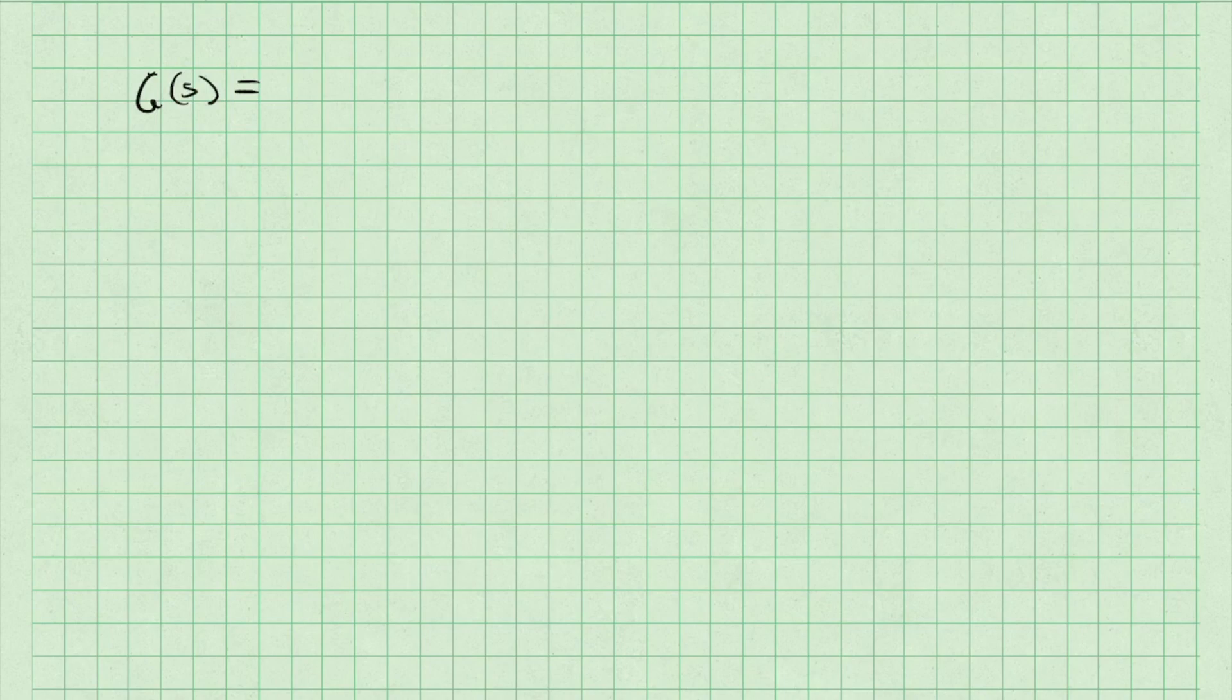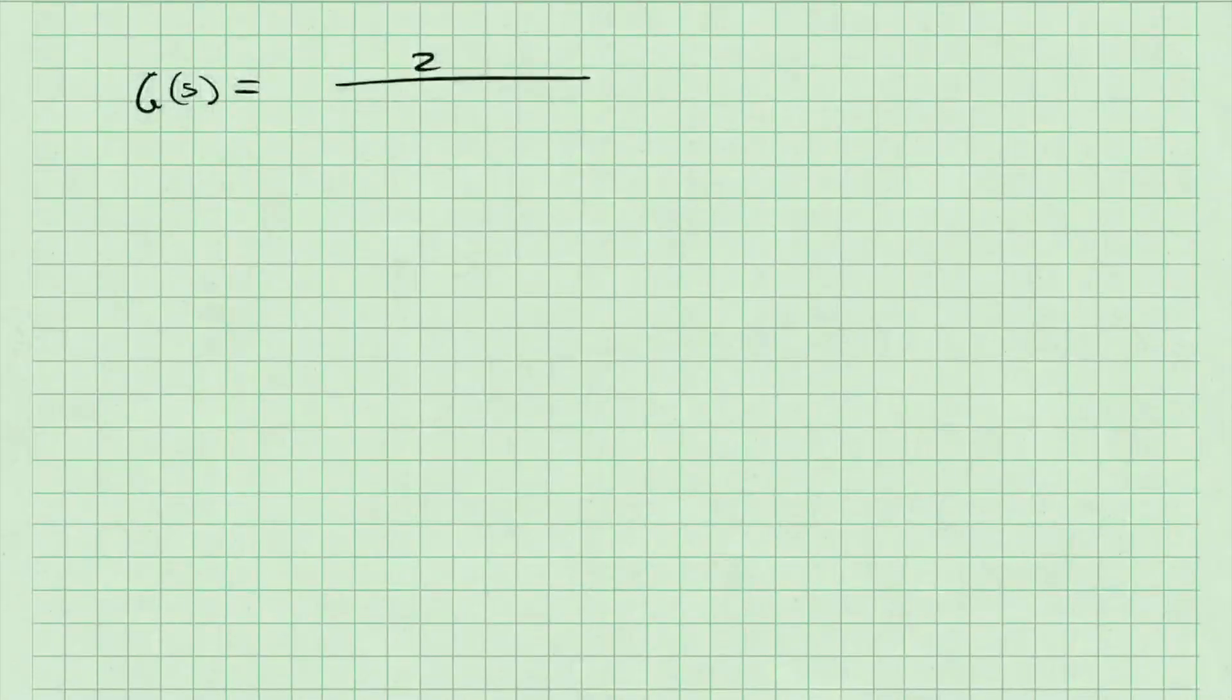In this video, I'm going to talk about how to use the convolve and residue functions in Python to allow us to perform partial fraction expansion.